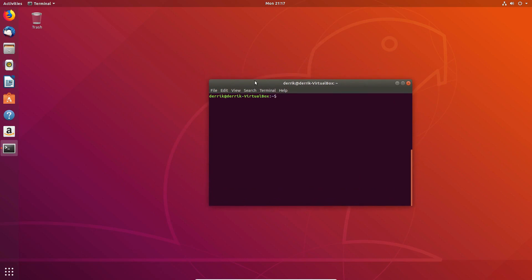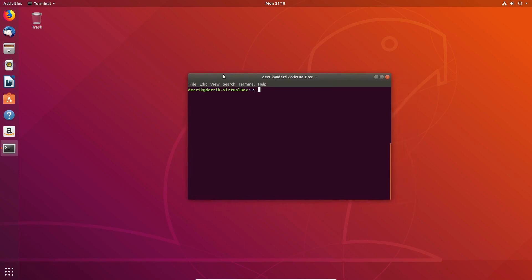So the number one tip that you should always do if you want to clean up some of the space, free up some hard drive space with Ubuntu, is to clean up the excess dependencies. So let me show you what I mean.